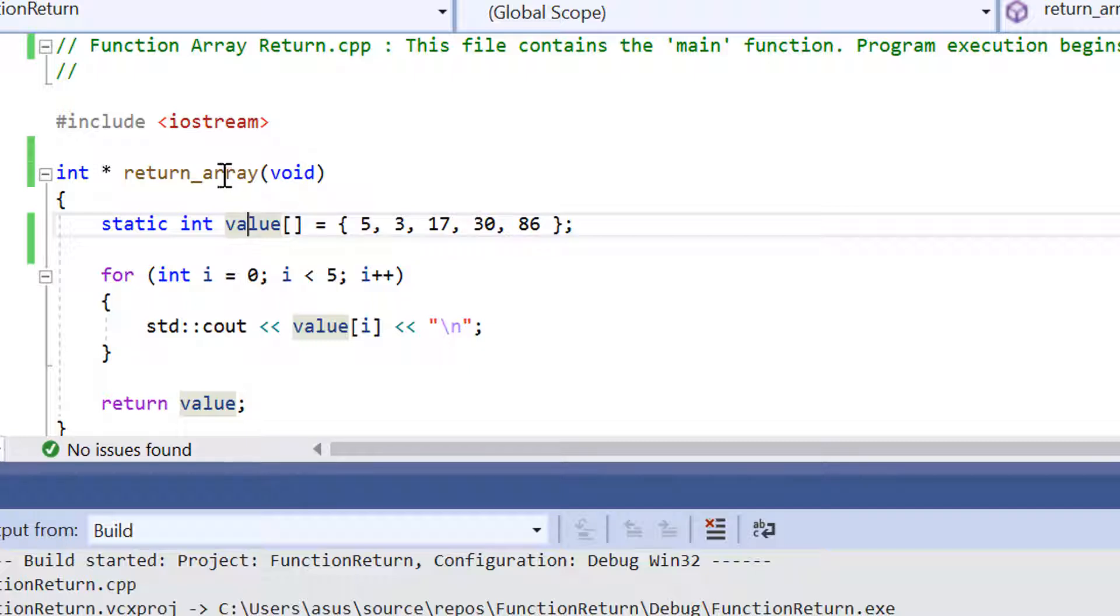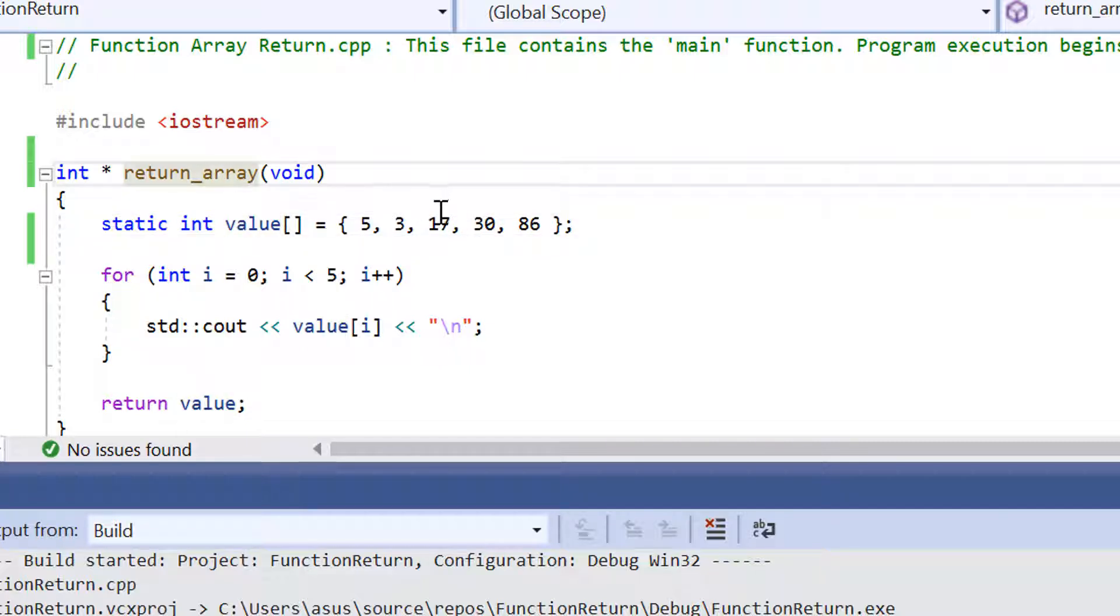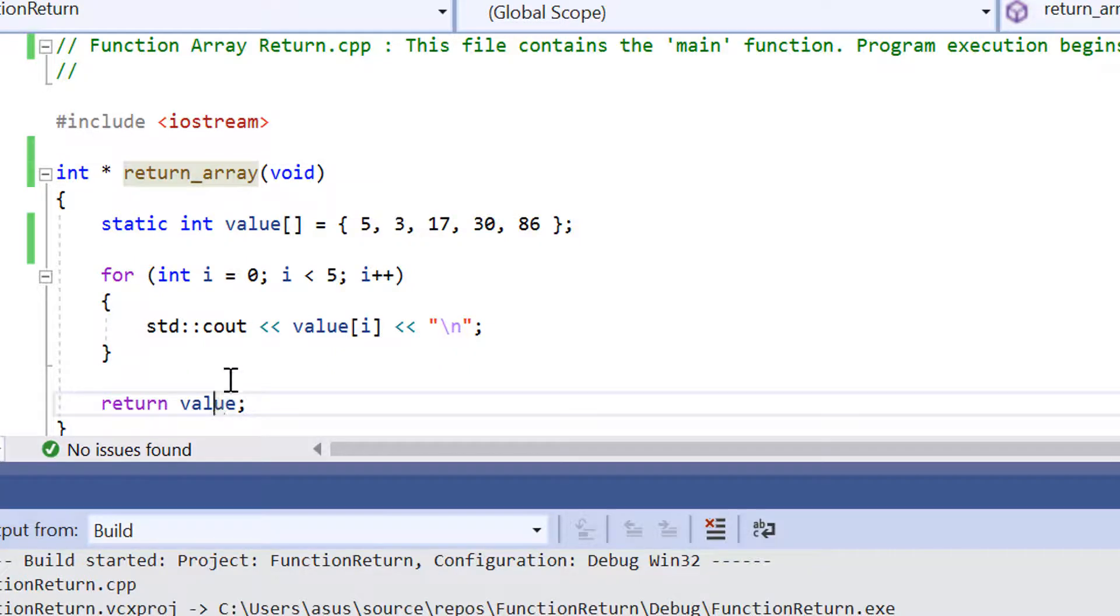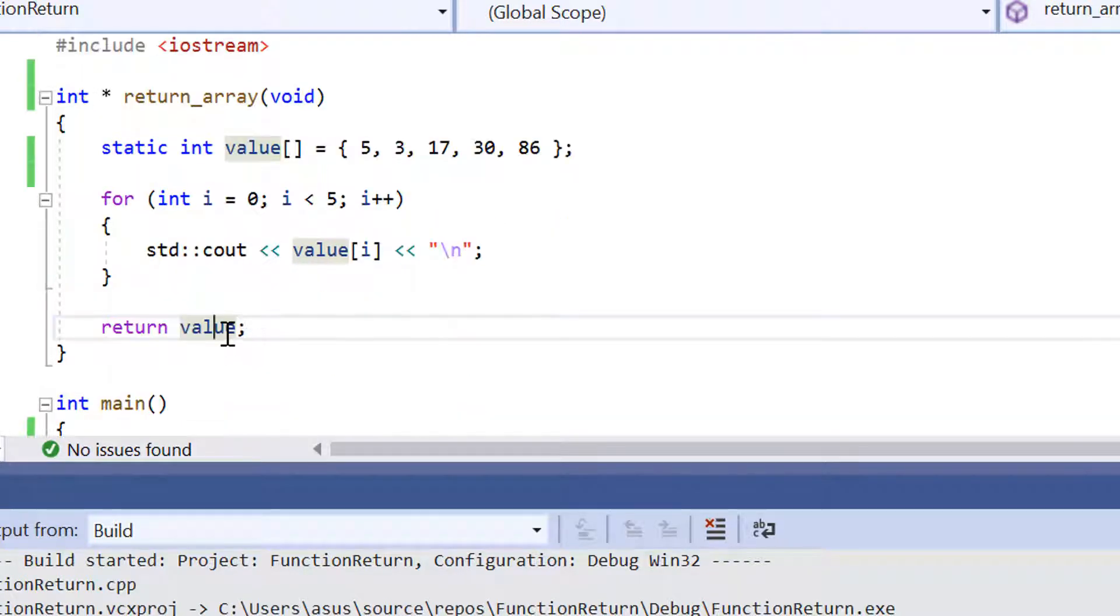Inside this function that we've declared called returnArray, what it's doing is going through all the elements and printing them out and then also returning all those elements at the end.